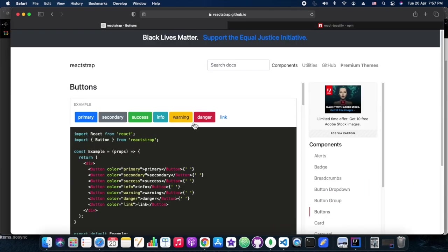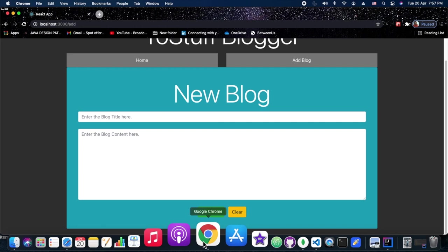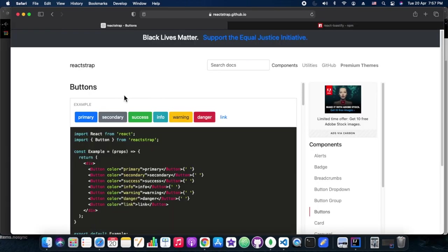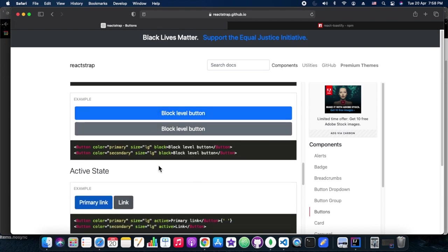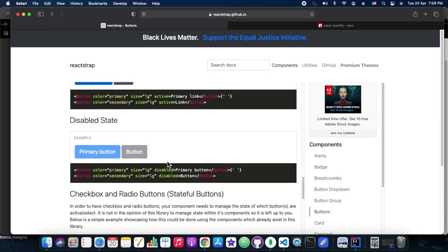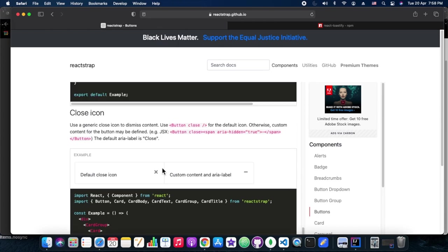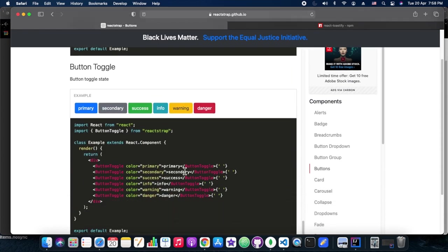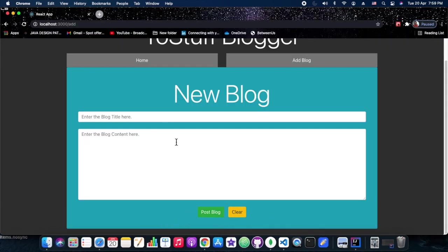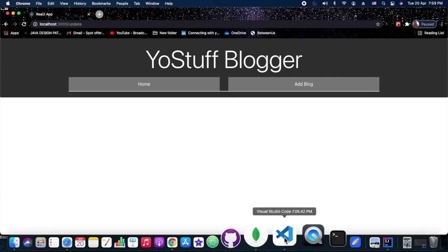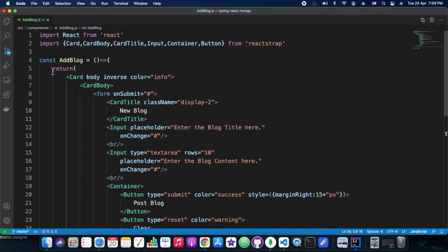We are using mainly primary, warning, and danger buttons — danger for delete. Now we are getting the design part of our application looking good. Since AddBlog and UpdateBlog are almost similar, ideally we should write a single component, but for clarity and to avoid complexity, we have kept two separate components. The complete routing part ends here — we are able to route from all the links and buttons. We are adding a few more dummy blogs for thorough testing, and it's really looking cool.